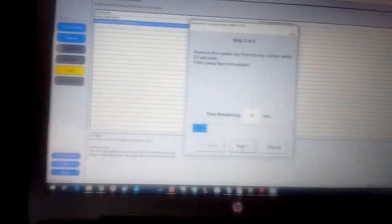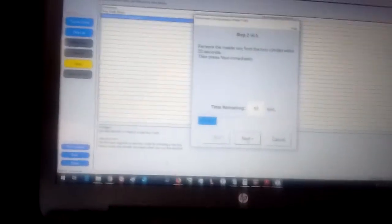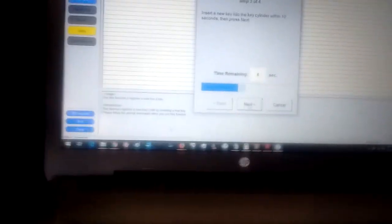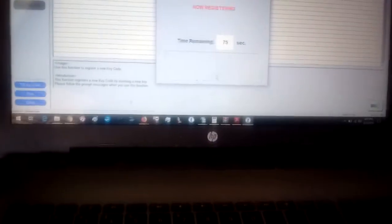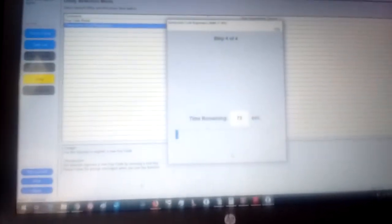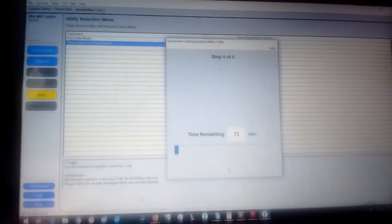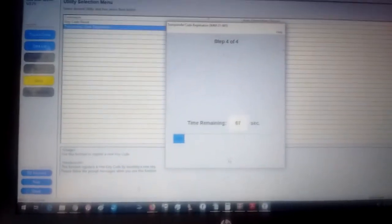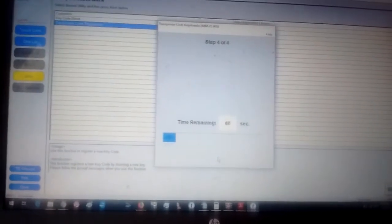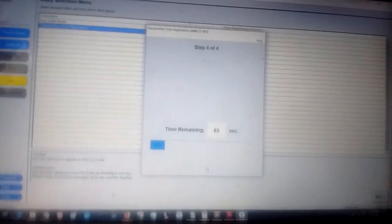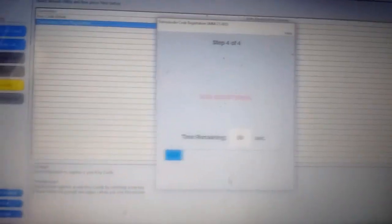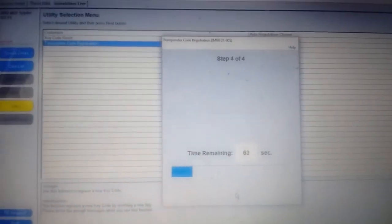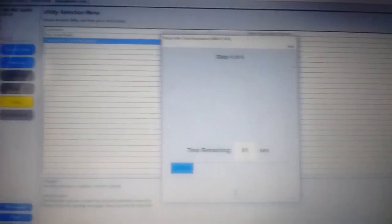Remove the master key within 20 seconds, then press Next immediately. Okay, we did that. Insert a new key within 10 seconds, then press Next. Okay, we did that. So now it is registering. Now it is registering and it tells us the time remaining to register.